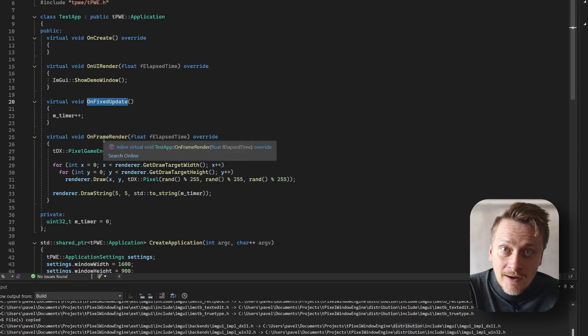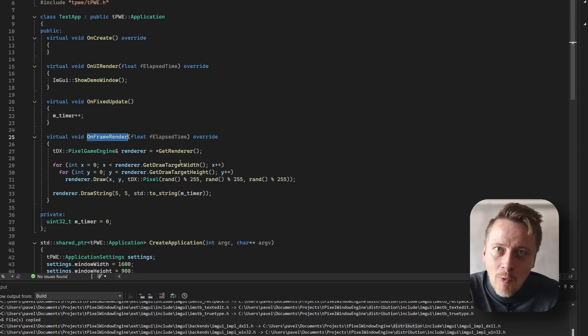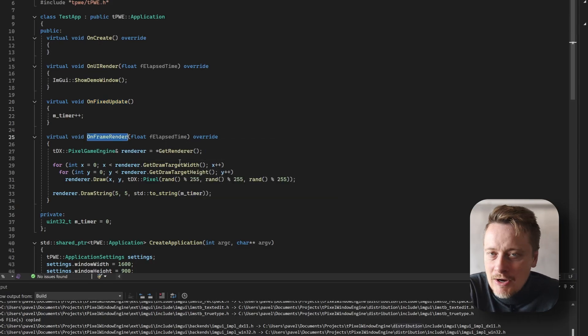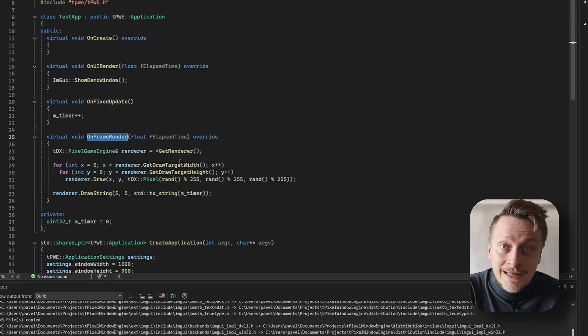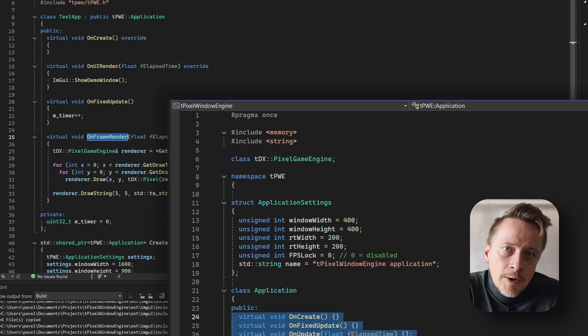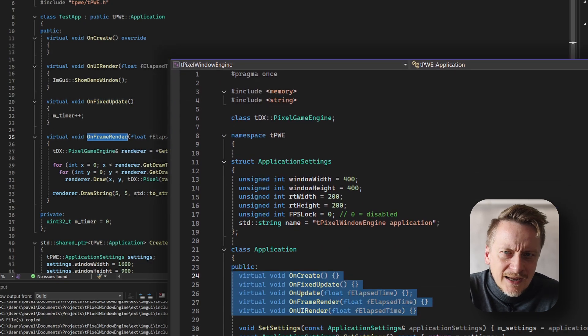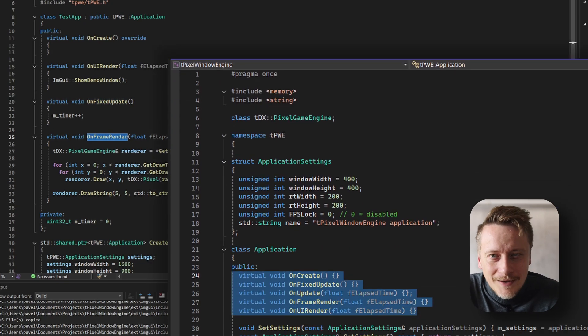OnFrameRender is where your application's drawing and custom rendering happens. There is one more method, OnUpdate, where you can handle controls and logic. It is not used here, but it is available.